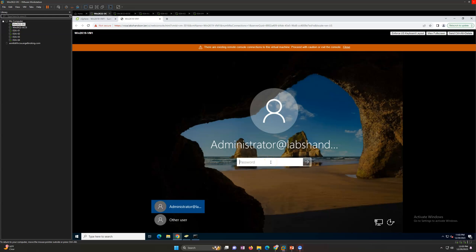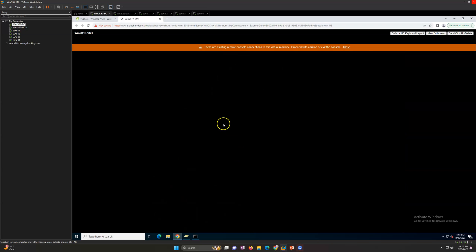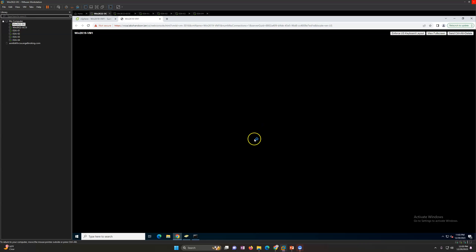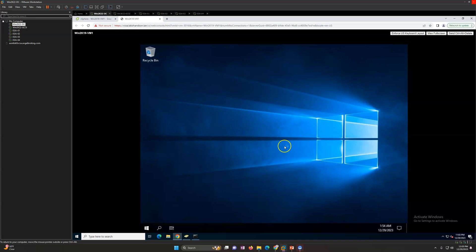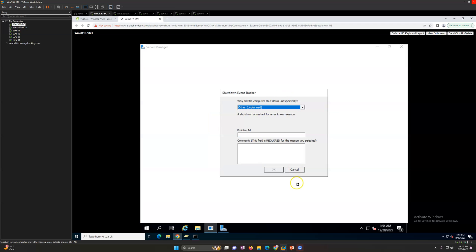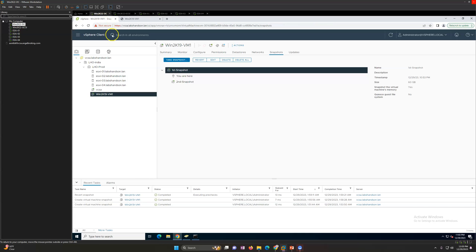Let's log into the machine to validate. We are now on the first snapshot state. It will take a moment to log in. And you can see the text file that we created during the second snapshot is no longer here — it's gone. Our virtual machine has successfully reverted to the first snapshot. In the same way you can take multiple snapshots and go to any old snapshot as per your requirement.